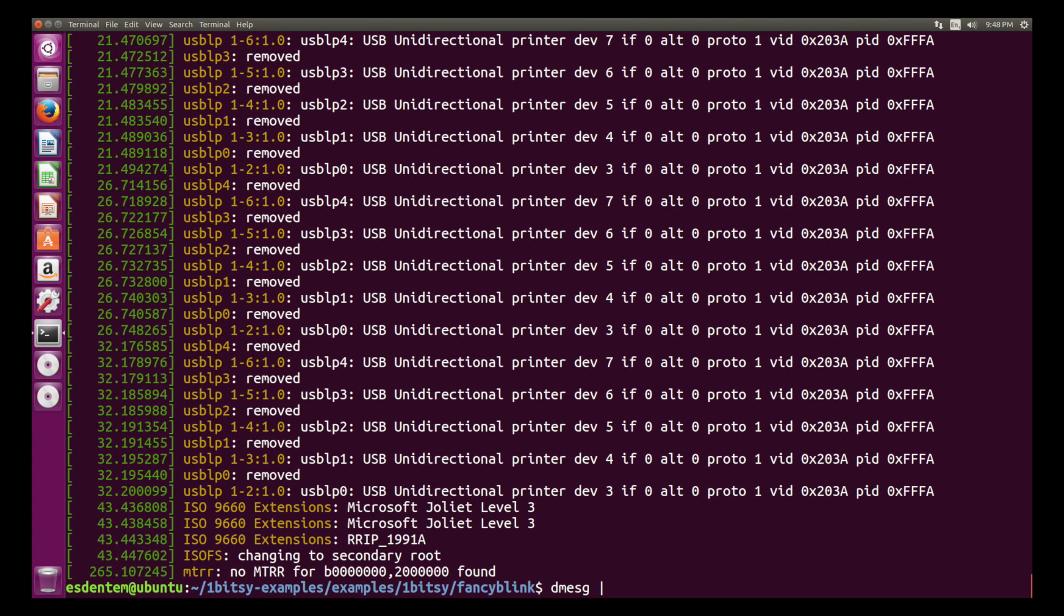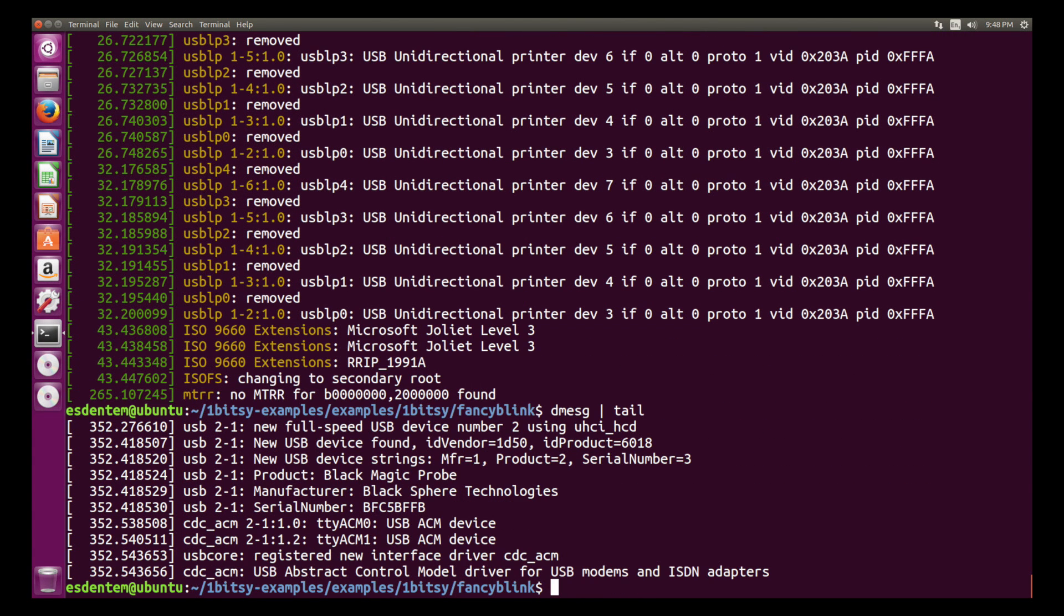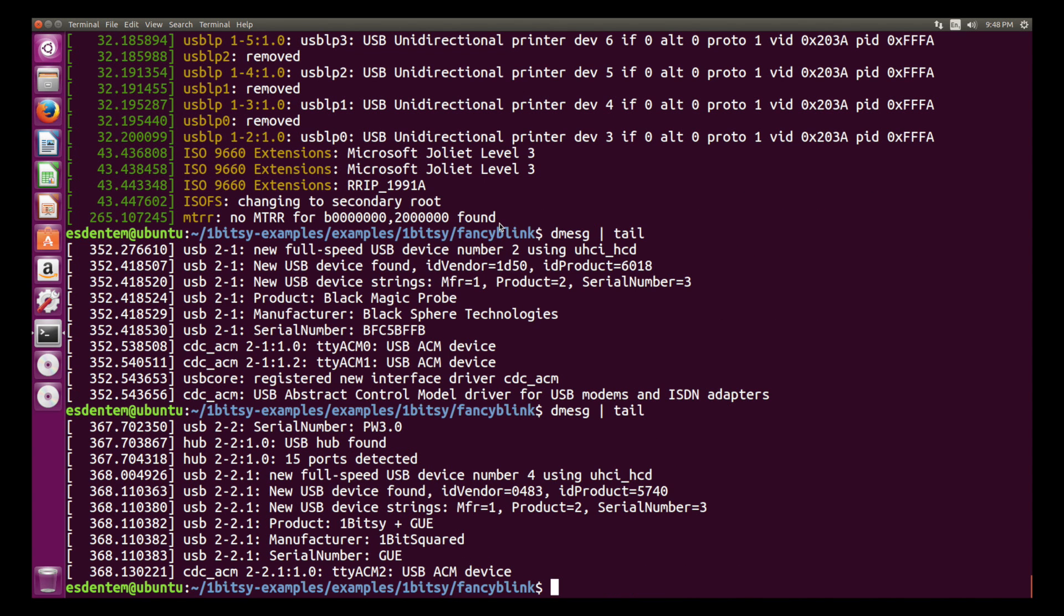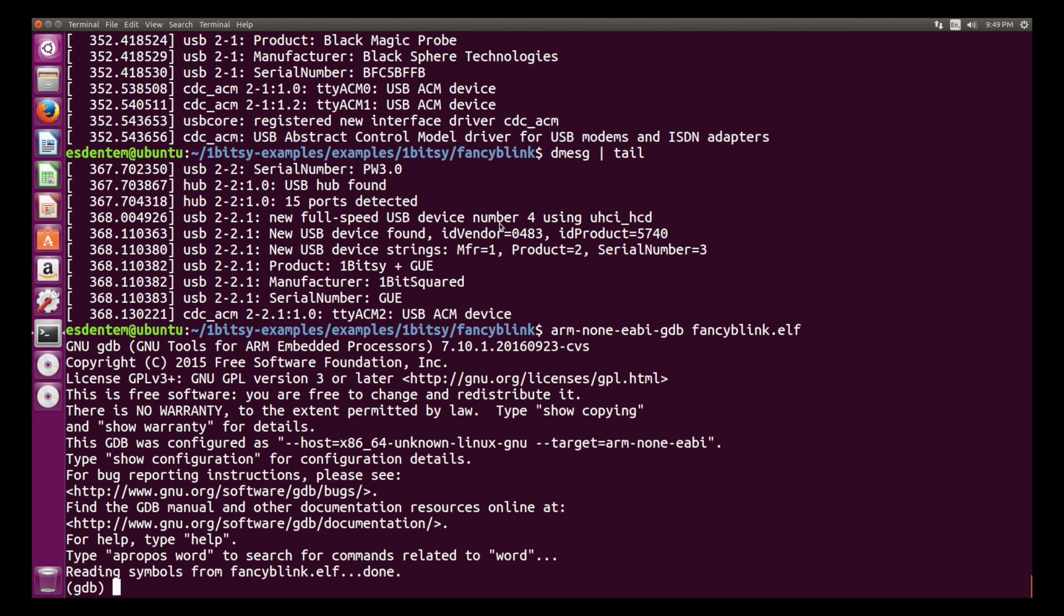So the first thing after plugging in your Blackmagic probe is getting the dmesg output and you see there is a TTYACM0 and TTYACM1 that appeared. And when we plug in the OneBitC, there is an additional serial port that appears in case you have a firmware on there that already has that.